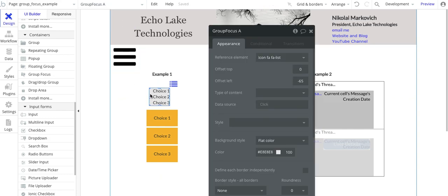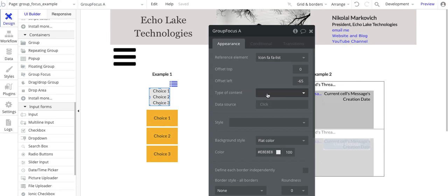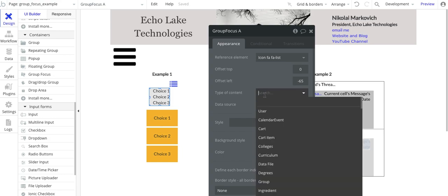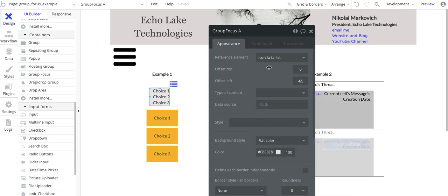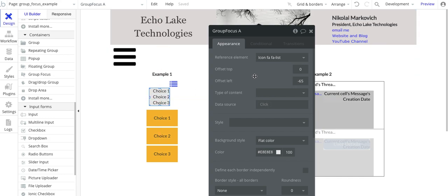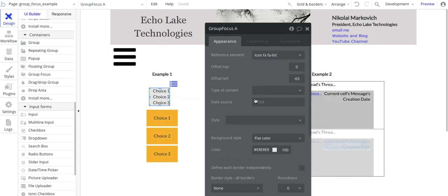And within the group focus, I don't have any type of content from a group perspective. You could have different values in here for your type of content. Since I'm just doing a simple pop-up menu, I don't need a type of content or data source for that matter.